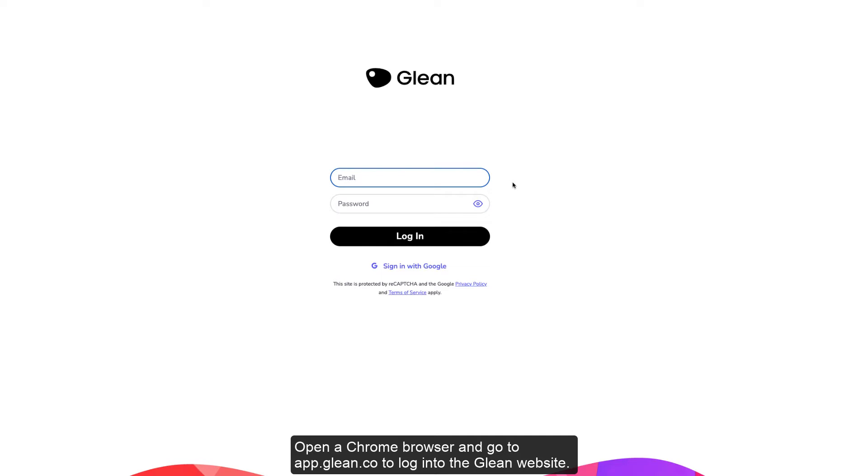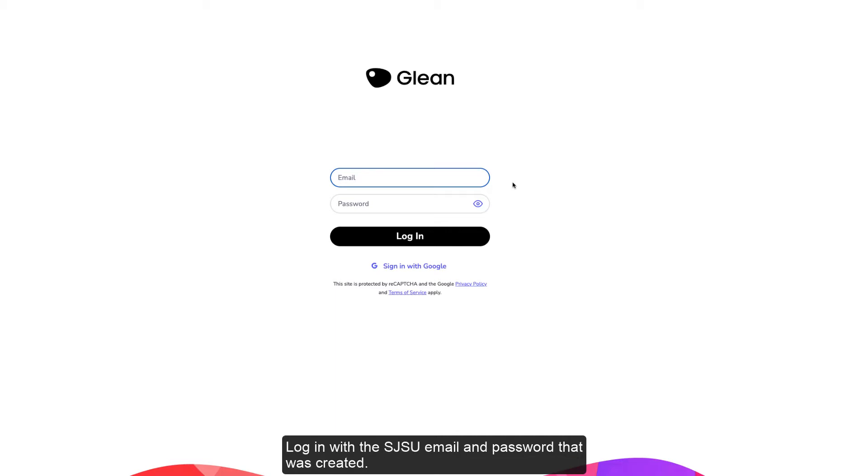Open a Chrome browser and go to app.glean.co to log into the Glean website. Log in with the SJSU email and password that was created.